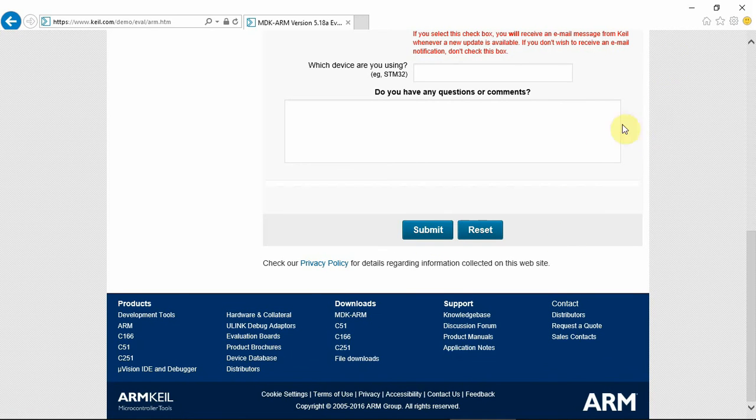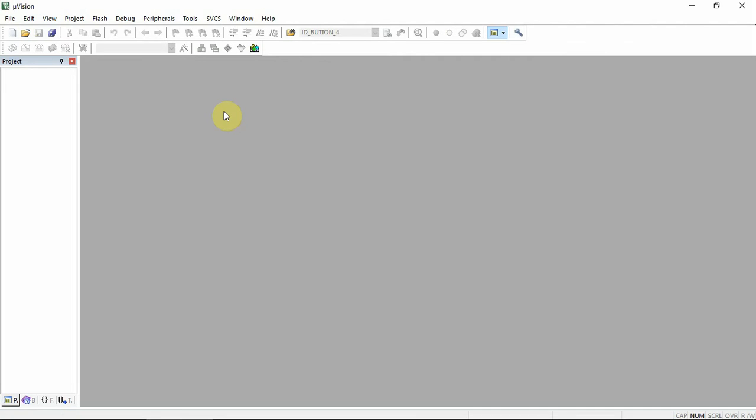After you finish the download and the installation of the full Keil microvision MDK, let's get our license.